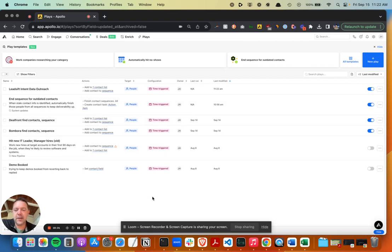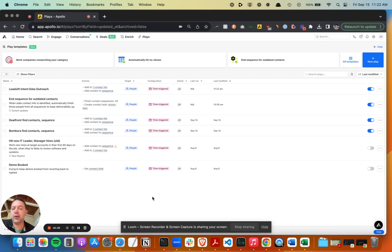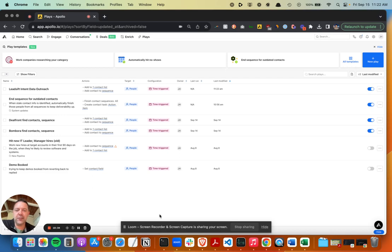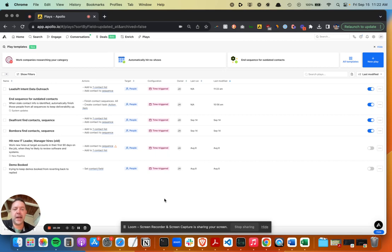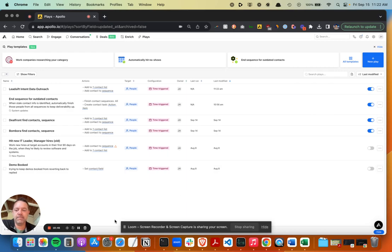But the Apollo plays are really very powerful, especially with some of the integrations like HubSpot, Lead Sift, intent data sources out there. So there's a lot you can do with this to kind of automate your whole inbound and outbound engine. And if you need help with setting this up or you have questions, reach out.